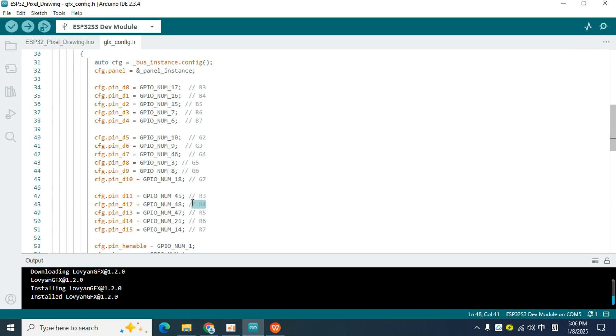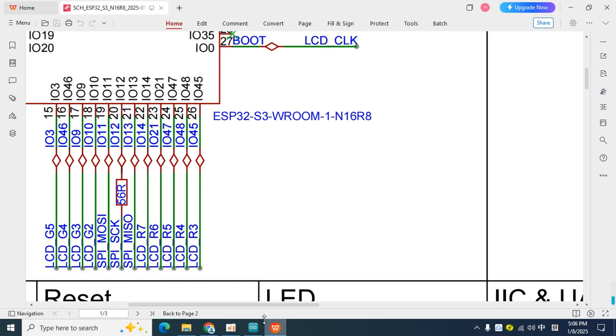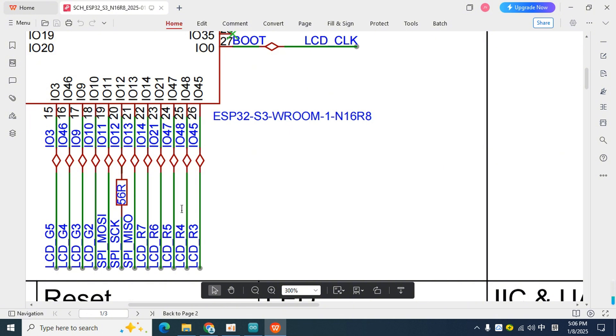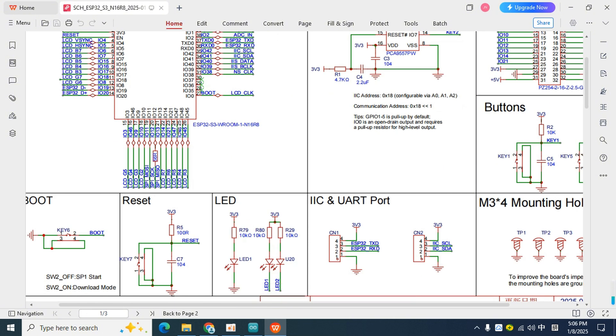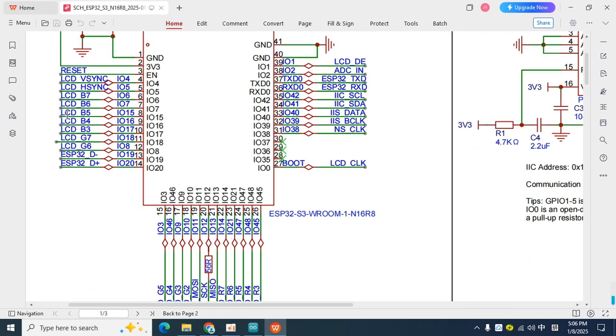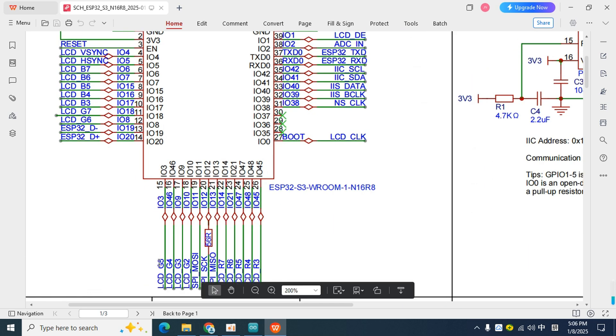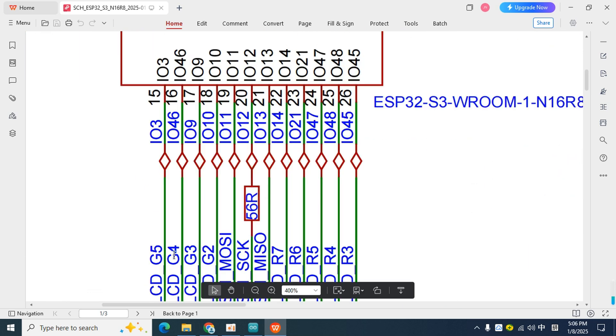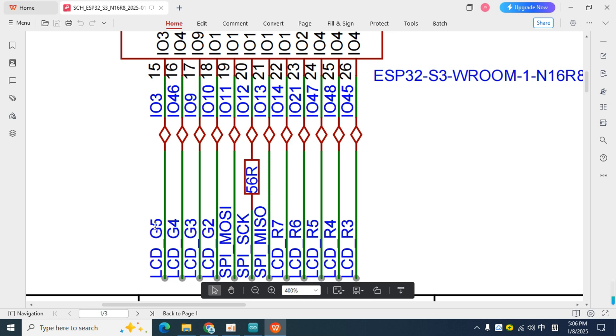That is to say, when we configure the display driver interface code, we need to make sure that the pins used in the circuit diagram are consistent with the pins used in the code. Next, let's take a look at the R4 pin, which is connected to I.O. 48. It can be found in the circuit diagram that it is indeed connected to the I.O. 48 pin.